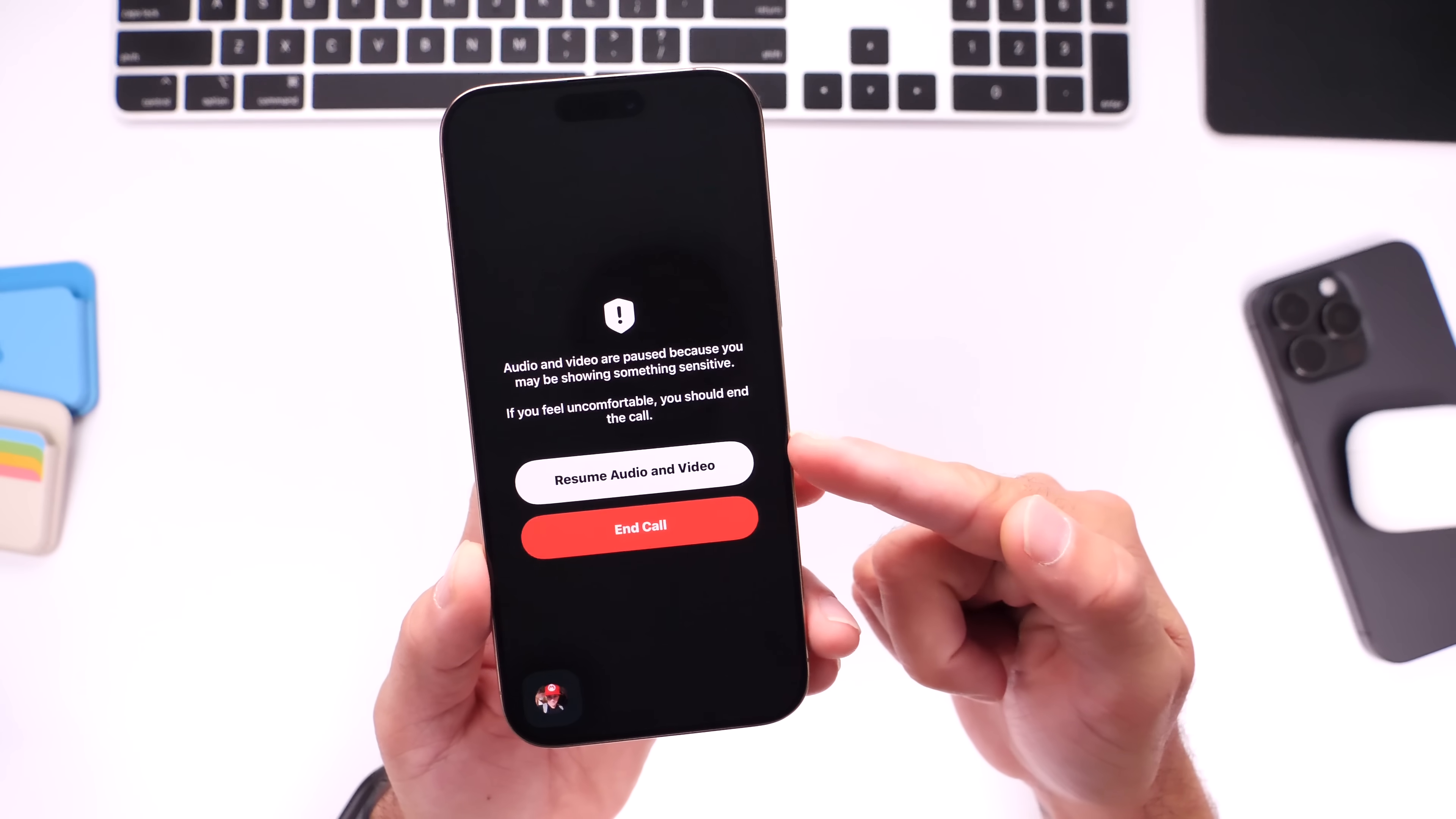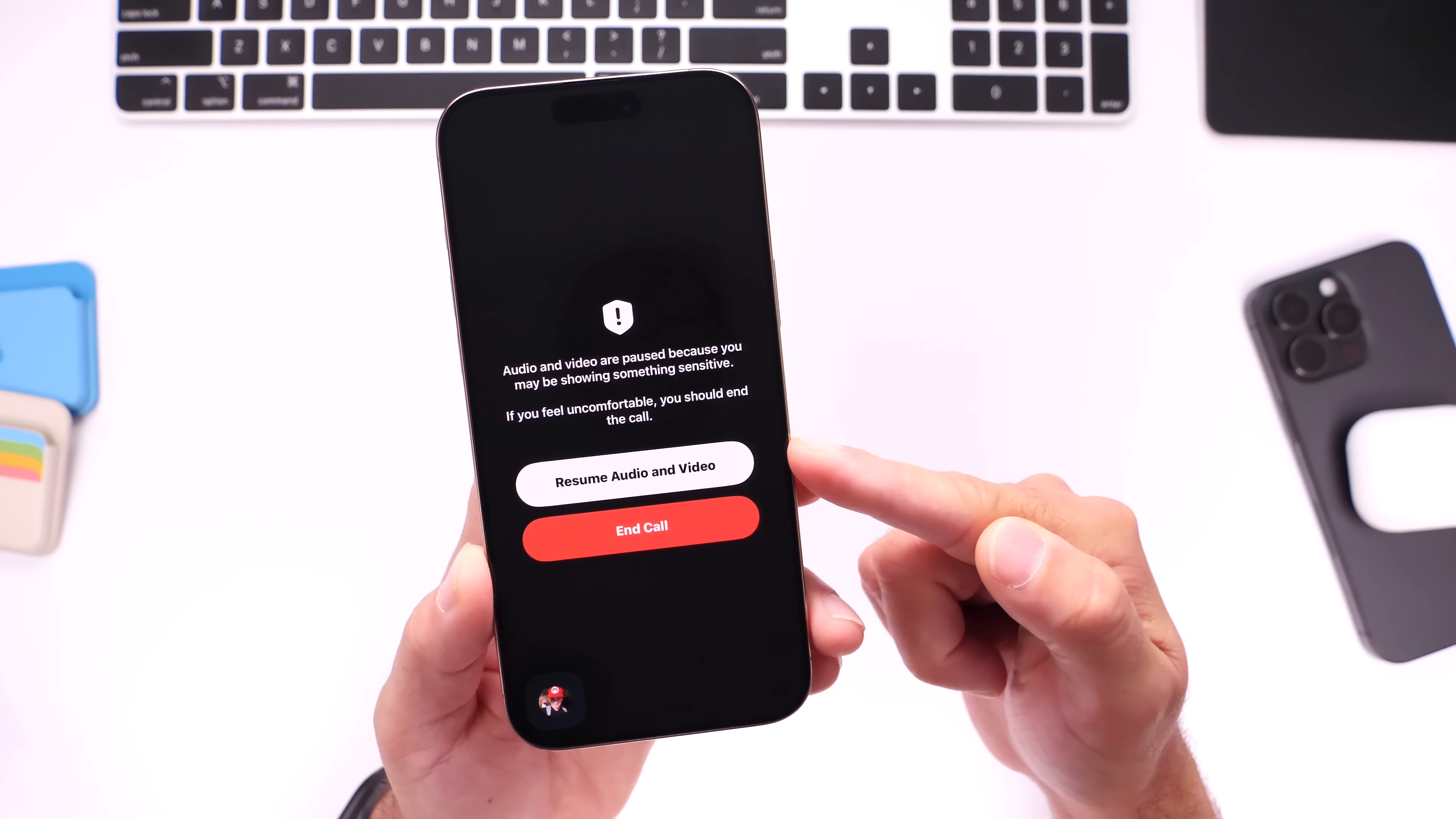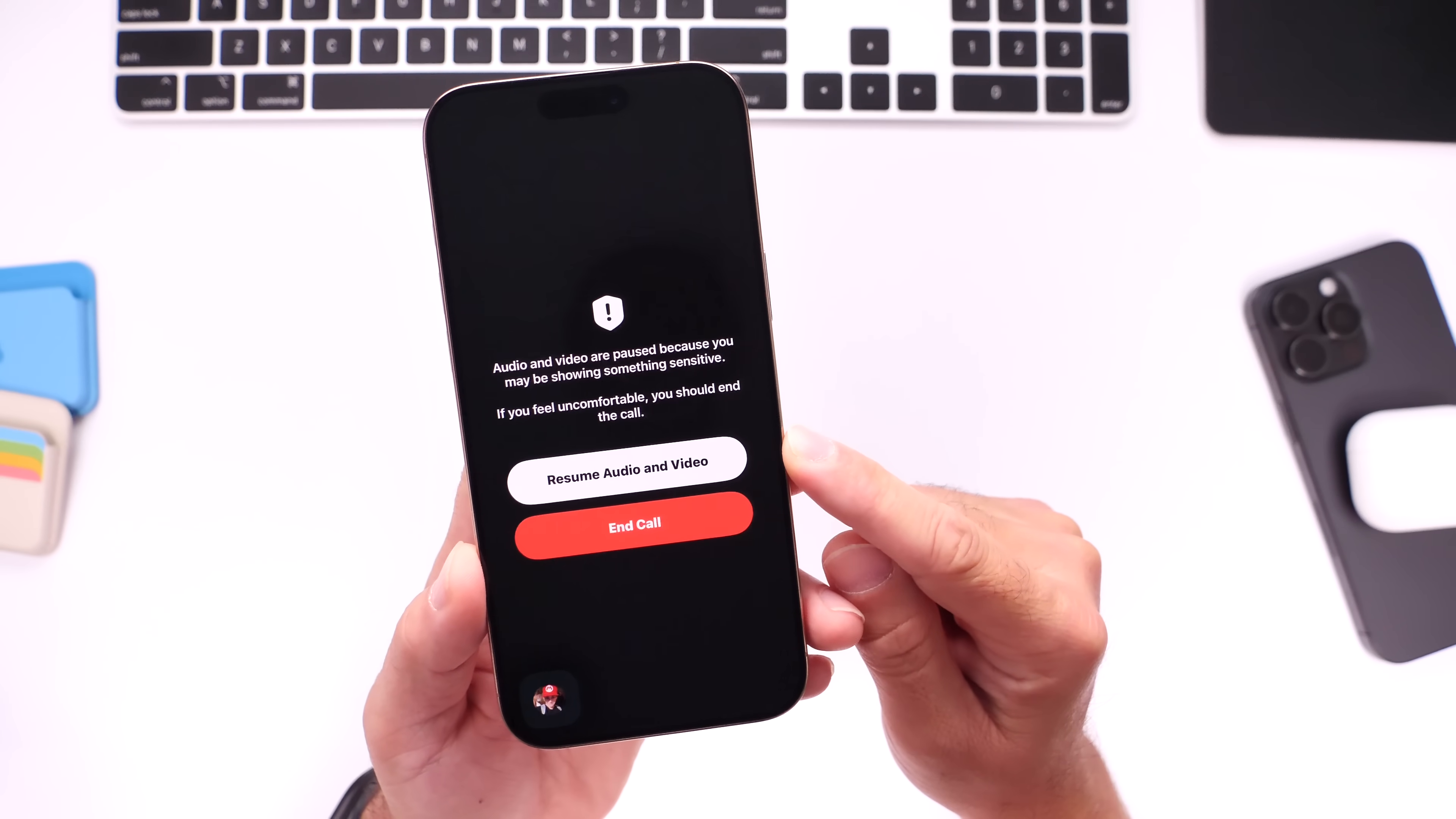As she was showing those dresses over FaceTime to her mother, then this popped up on the screen asking if she would like to resume the audio and video as she was using FaceTime to show her new dresses to her mom.